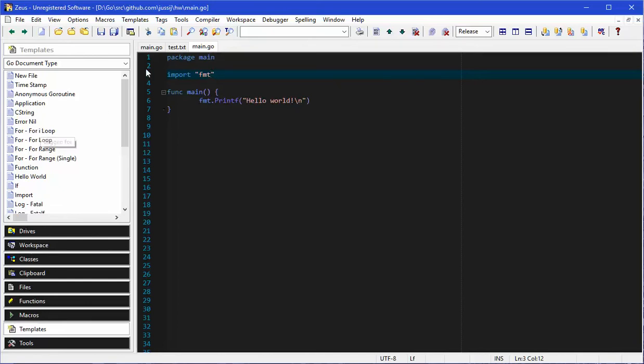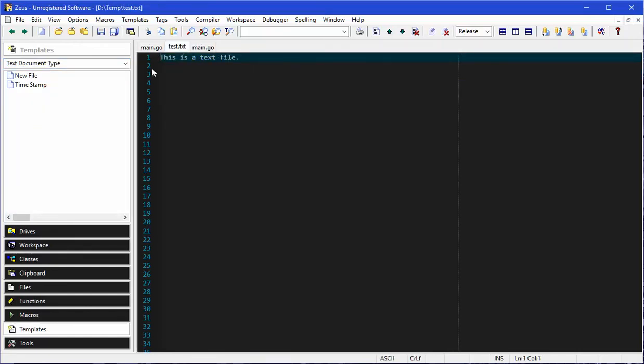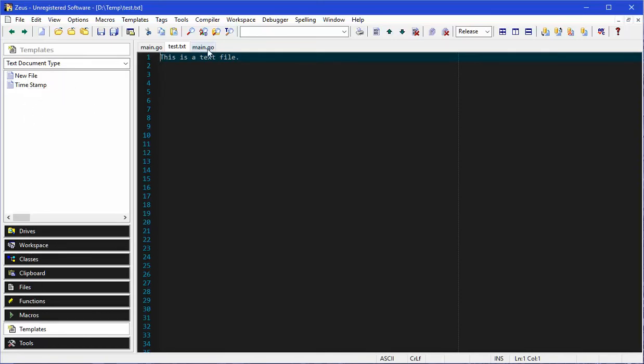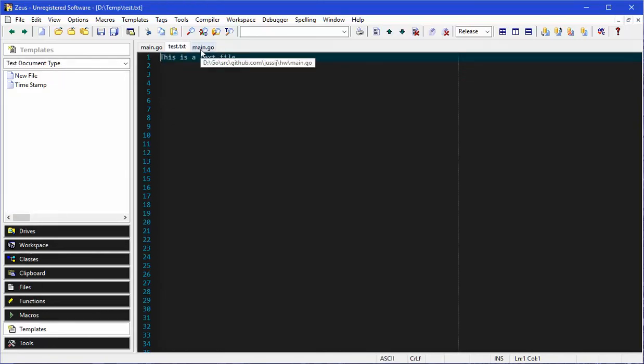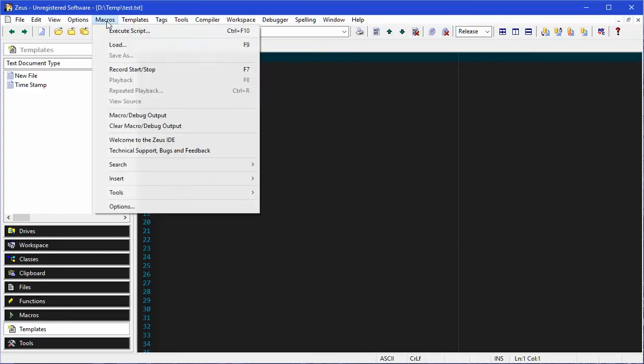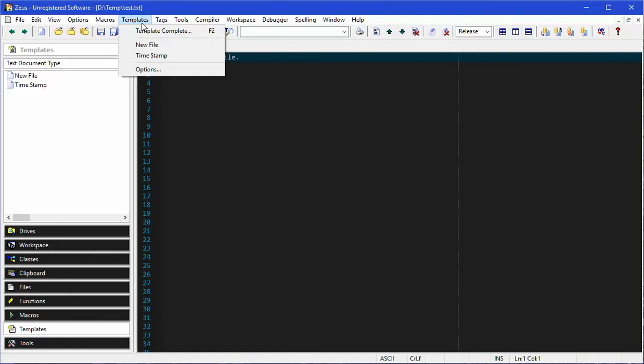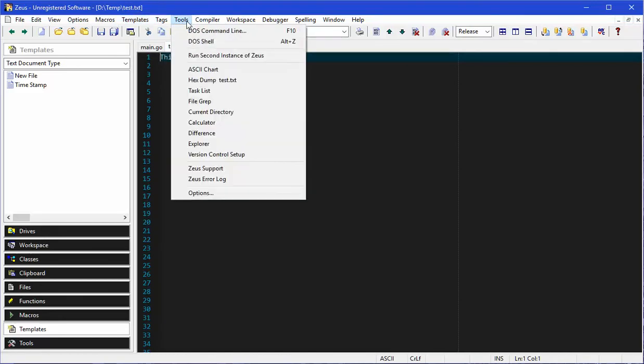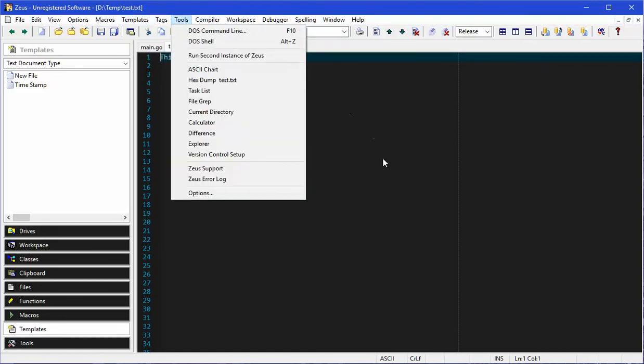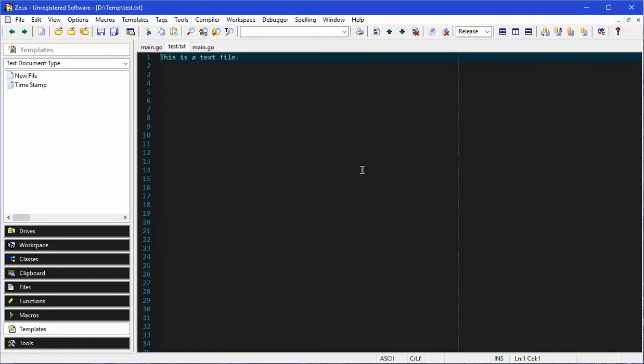If I actually change to another type of file, in this case a text file, I change the document type that's currently active. I change the templates that are available. The same thing applies for the macros. These are file specific macros and templates and tools. There's a whole bunch of things that are specific to the file that you're editing.